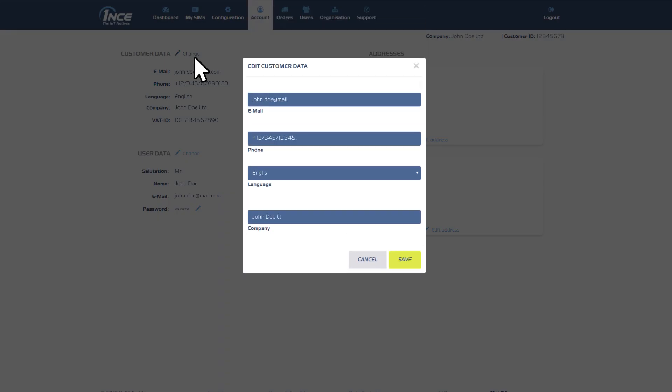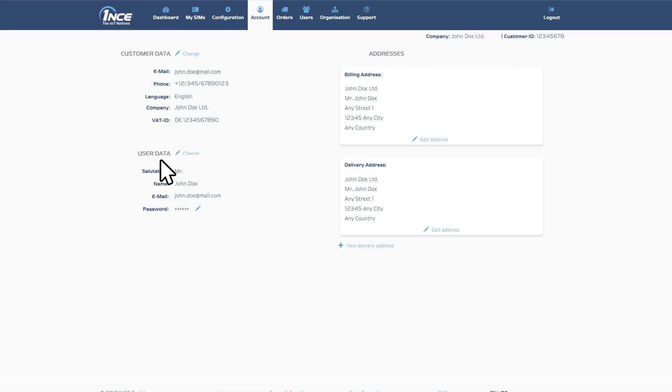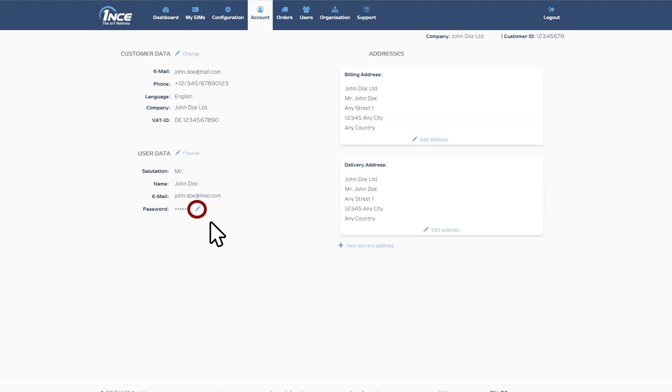Under Customer Data, users can check and edit their billing details. The field User Data contains the login credentials for the customer portal and can also be changed at any time by clicking on the pencil icon.